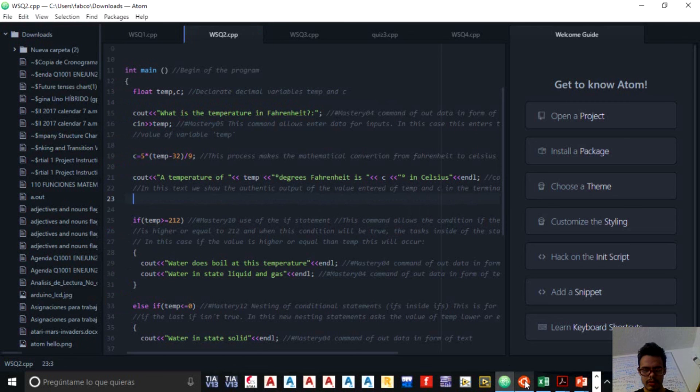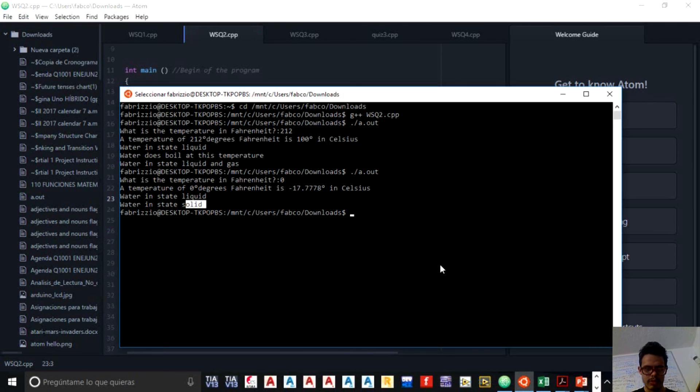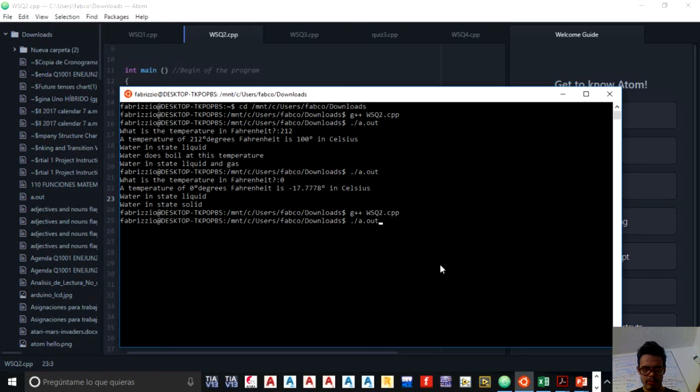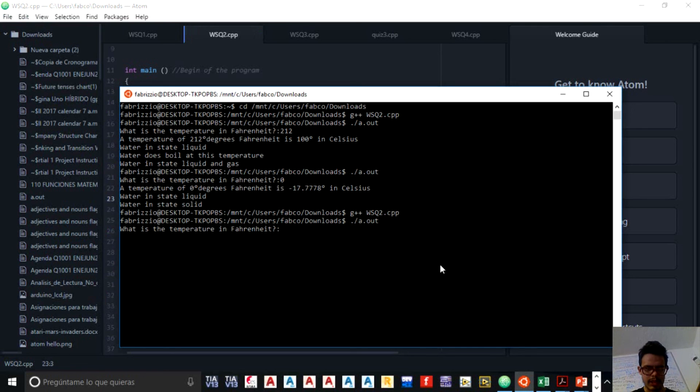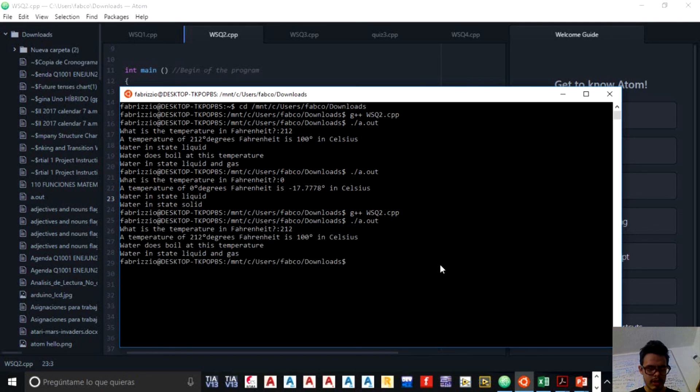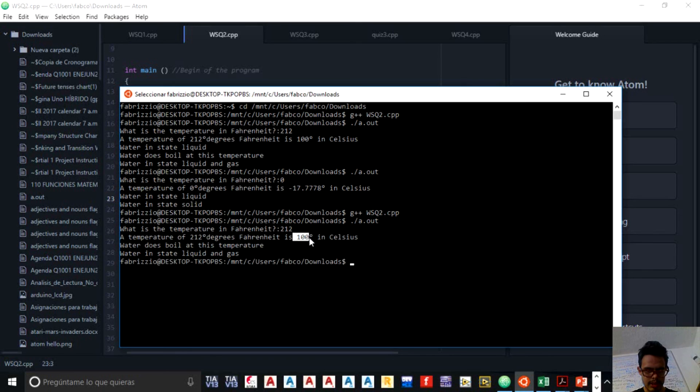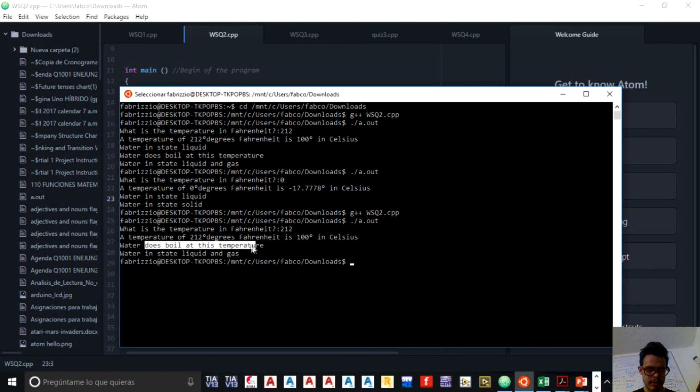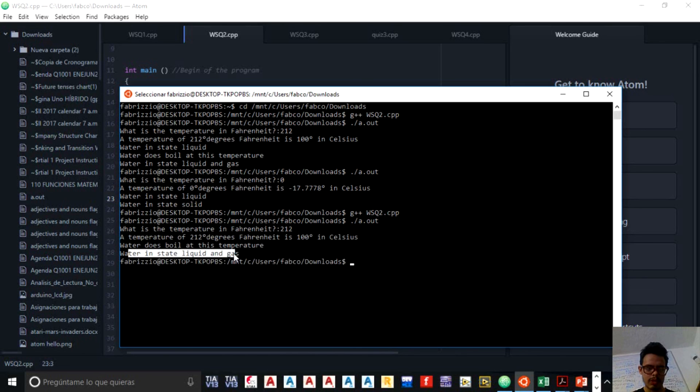And I will compile it again. And I will execute. What is the temperature in Fahrenheit? I will tell at first 212. A temperature of 212 degrees in Fahrenheit is 100 degrees. That is correct. Water does boil at this temperature. And water is in state liquid and gas.